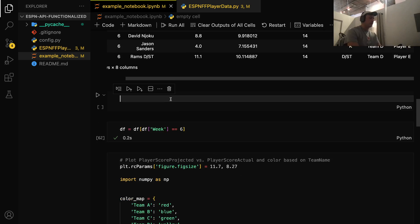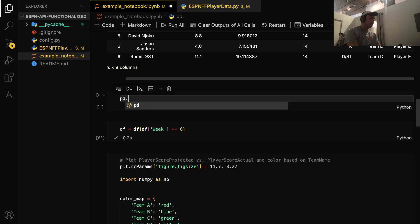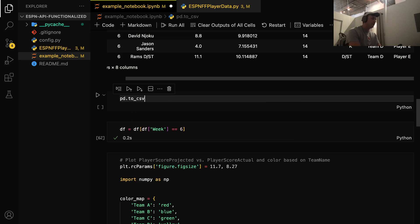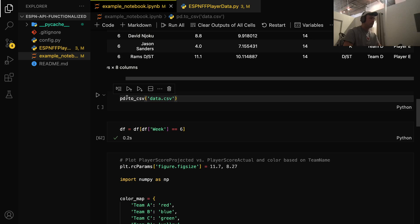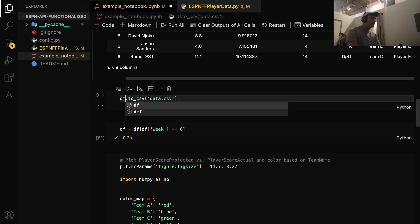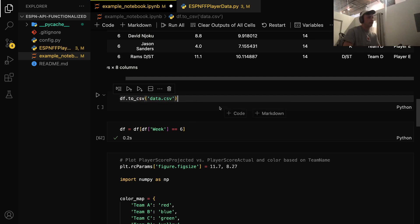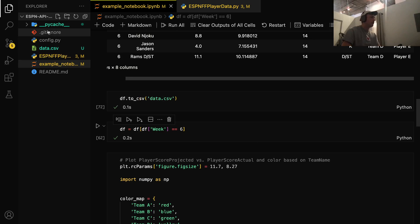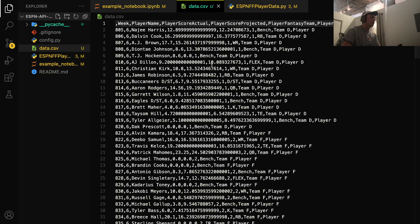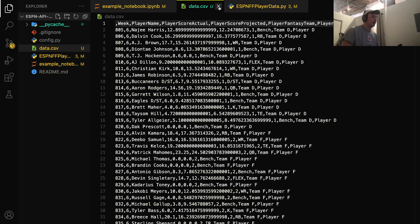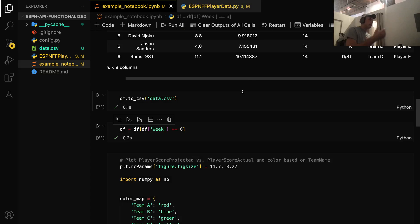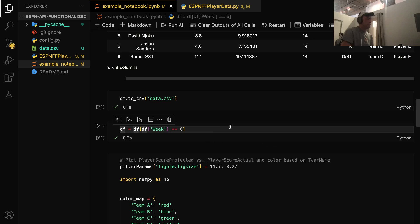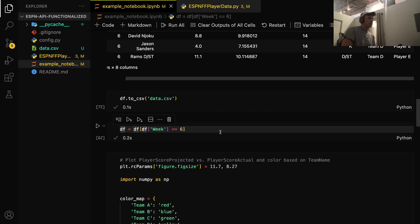And then df.2csv, and then we'll call it data.csv. So when I run this, you'll see I've got the CSV here, and this is all the data. If you wanted to take this, run it with an Excel or something, you could do that. But if you wanted to continue on with the Python, feel free to do so.